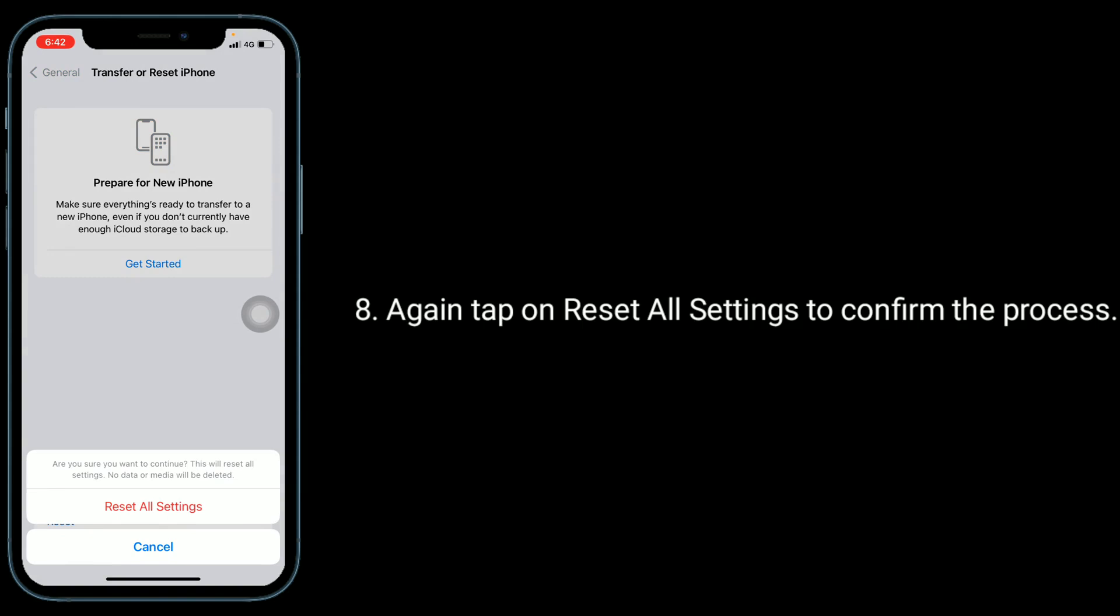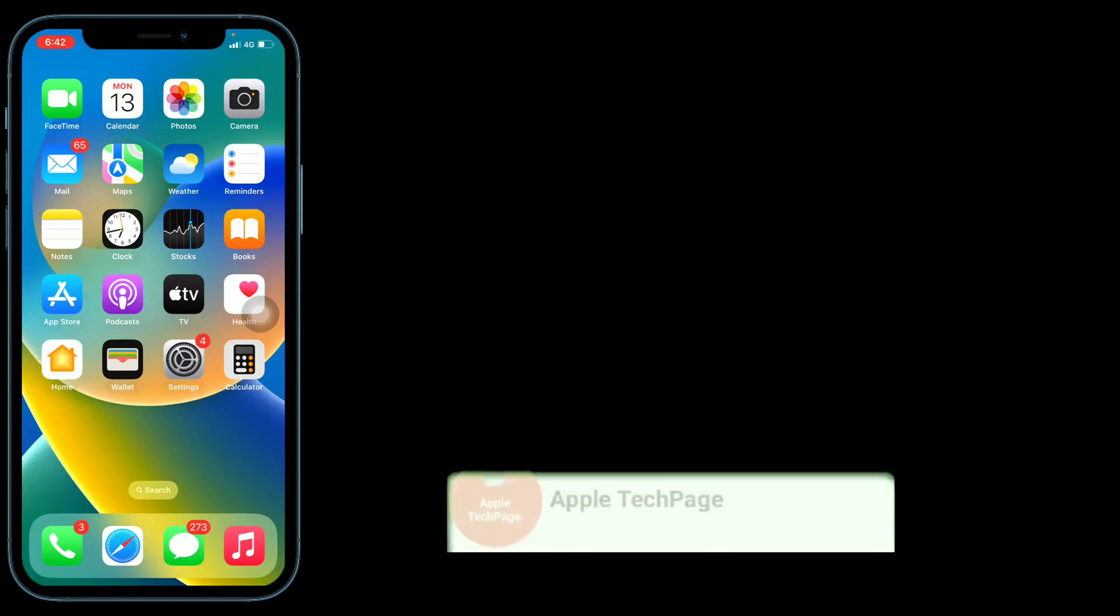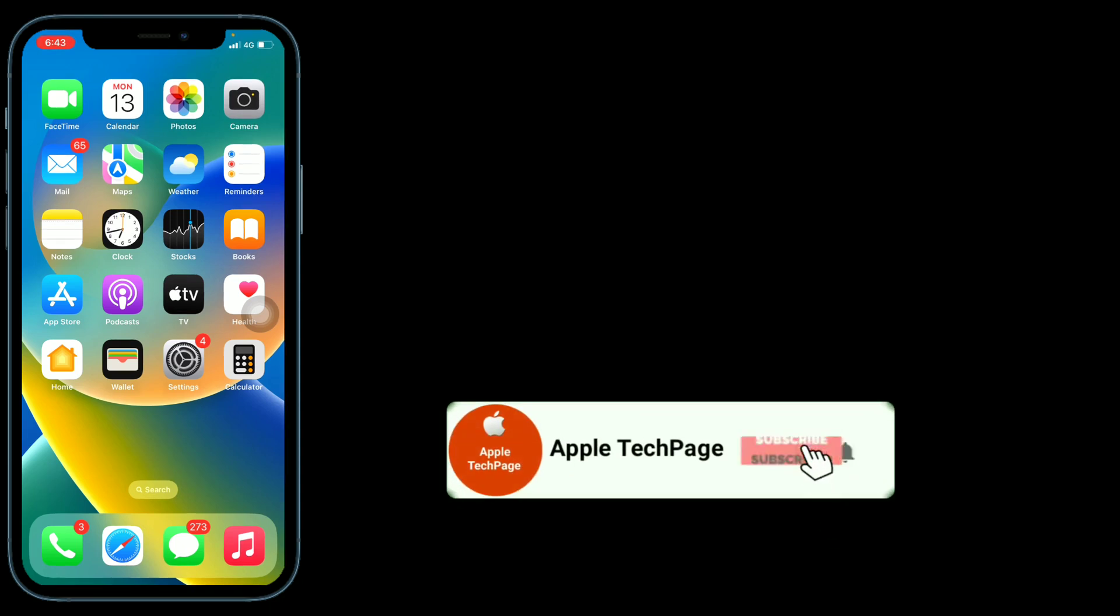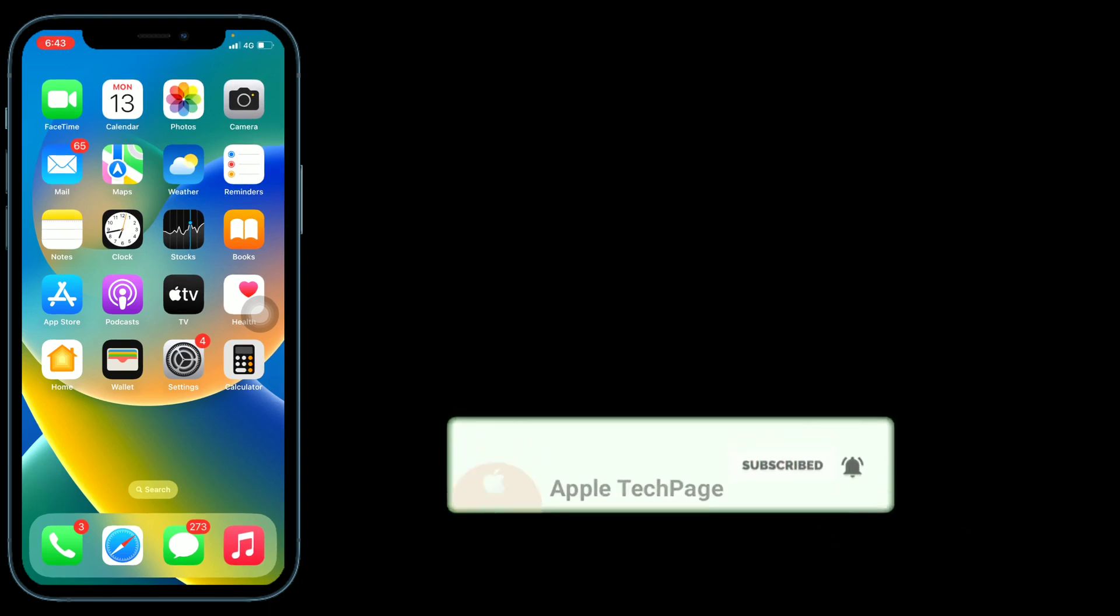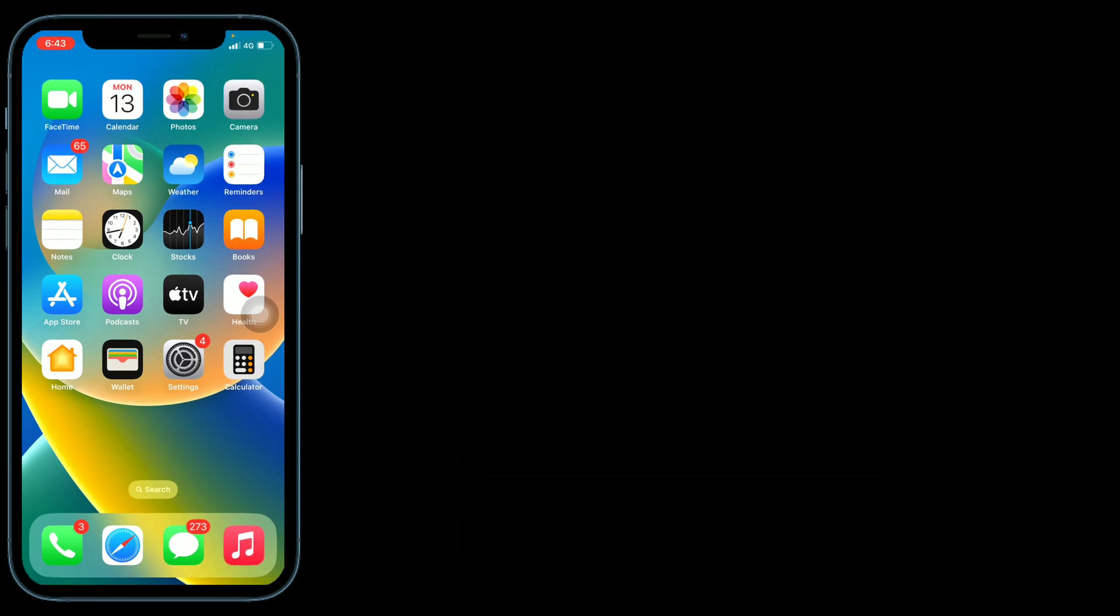Thanks for watching this video. Do like, share, and subscribe to Apple Tech Page.